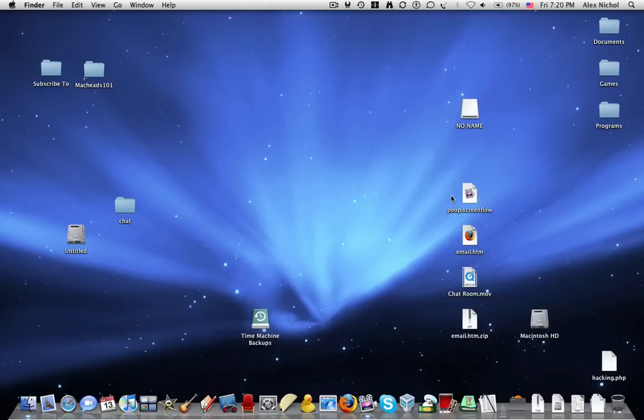So that's a few tricks and tips on your Mac. Thank you for watching MacHeadsOn. Subscribe and goodbye.